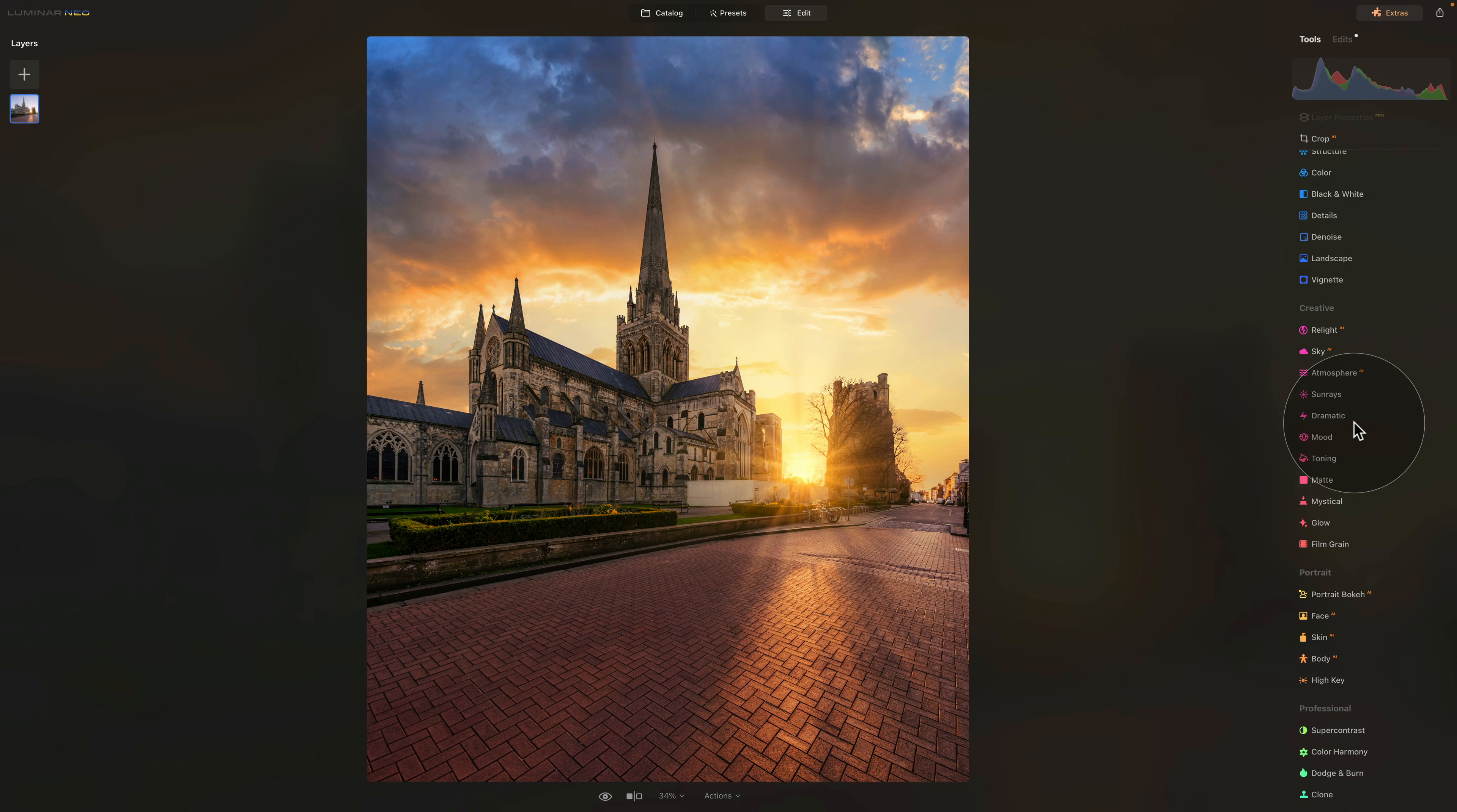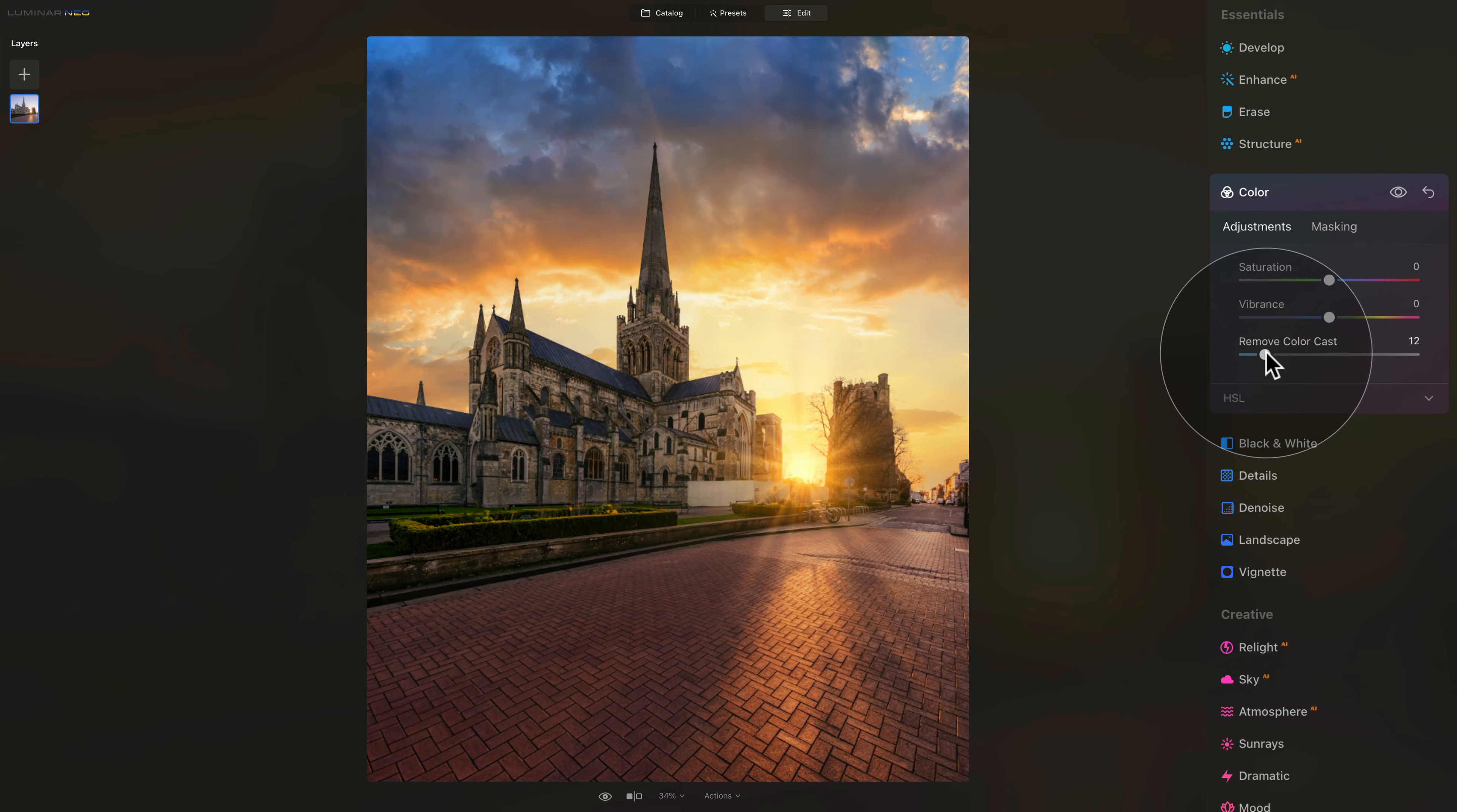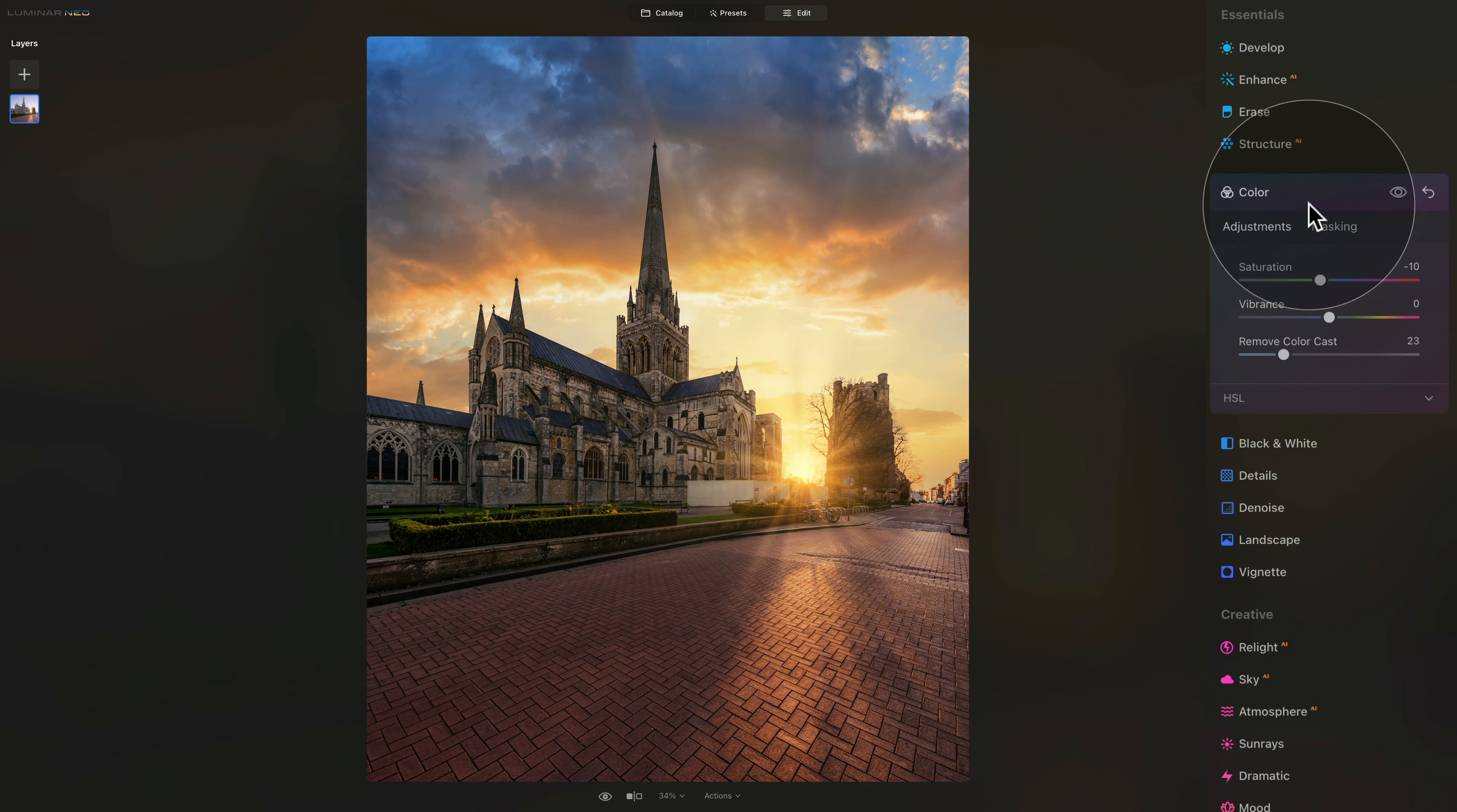Now moving on with the edit and looking at the overall image, I think it's a little bit too saturated. To adjust this, we can use the traditional essential tools. For example, we can go into the color tool where we can use the remove color cast slider to adjust a little bit of the yellow. We can also take the saturation slider and bring it down a little bit to make the result more natural.